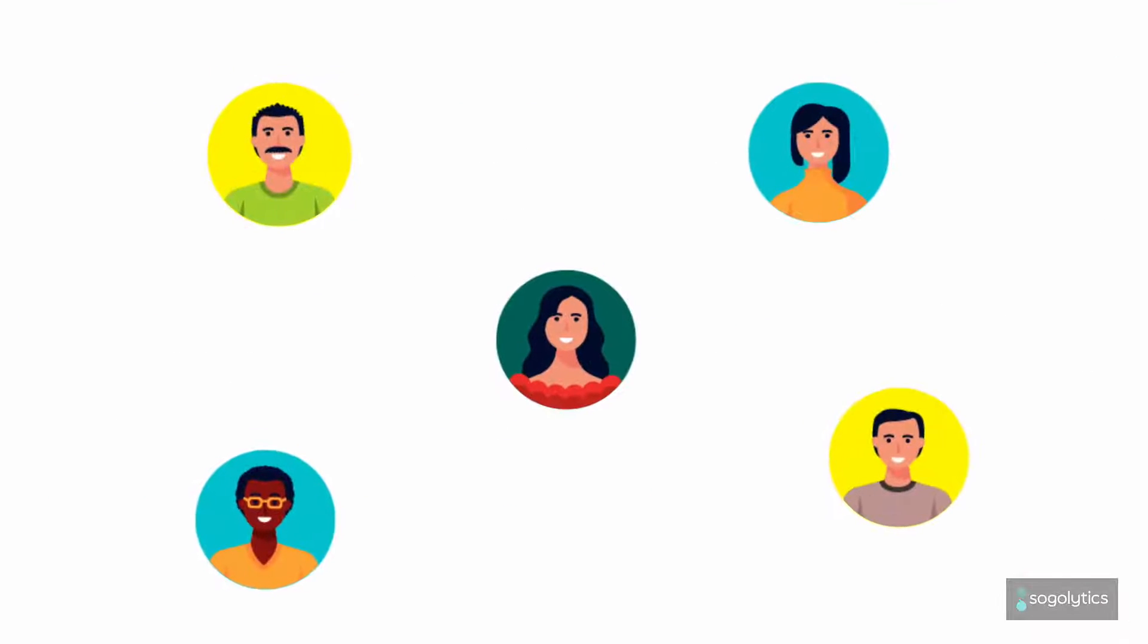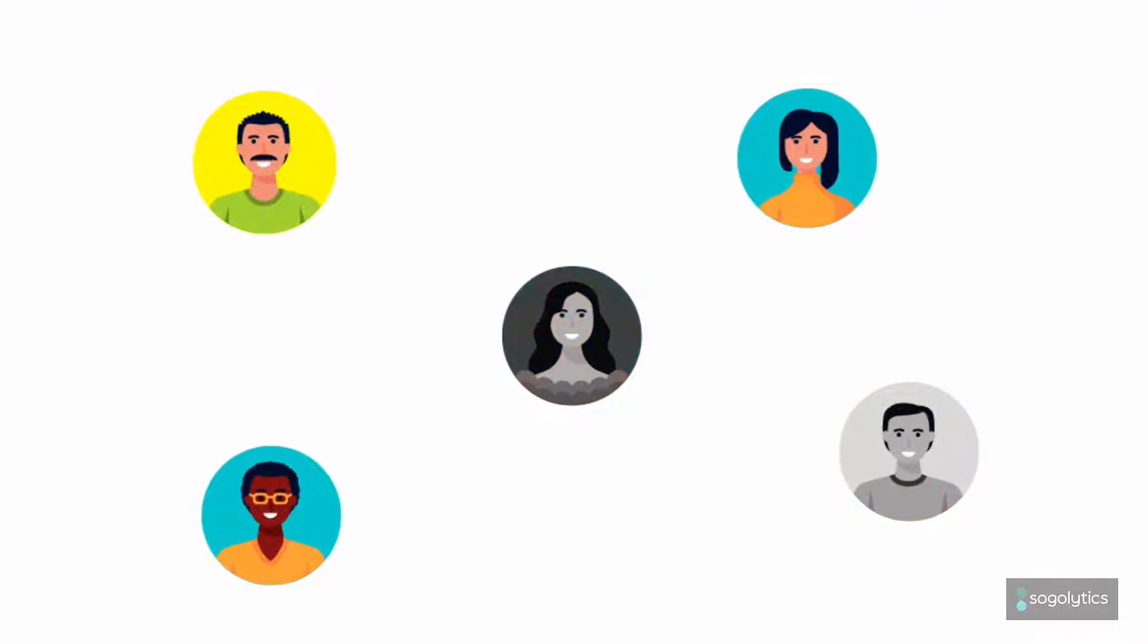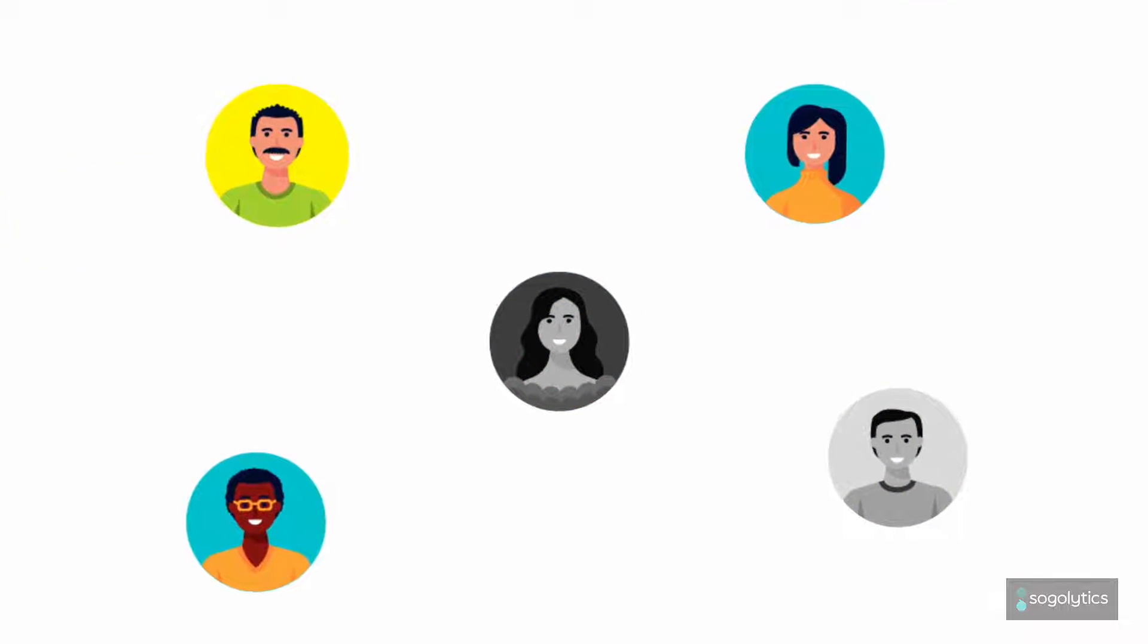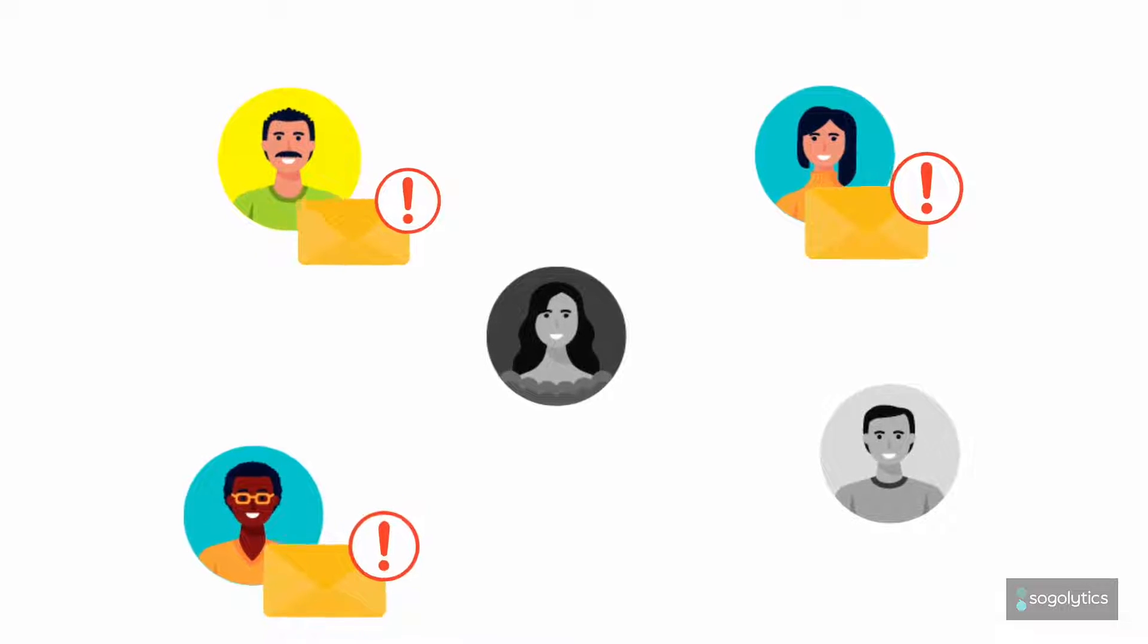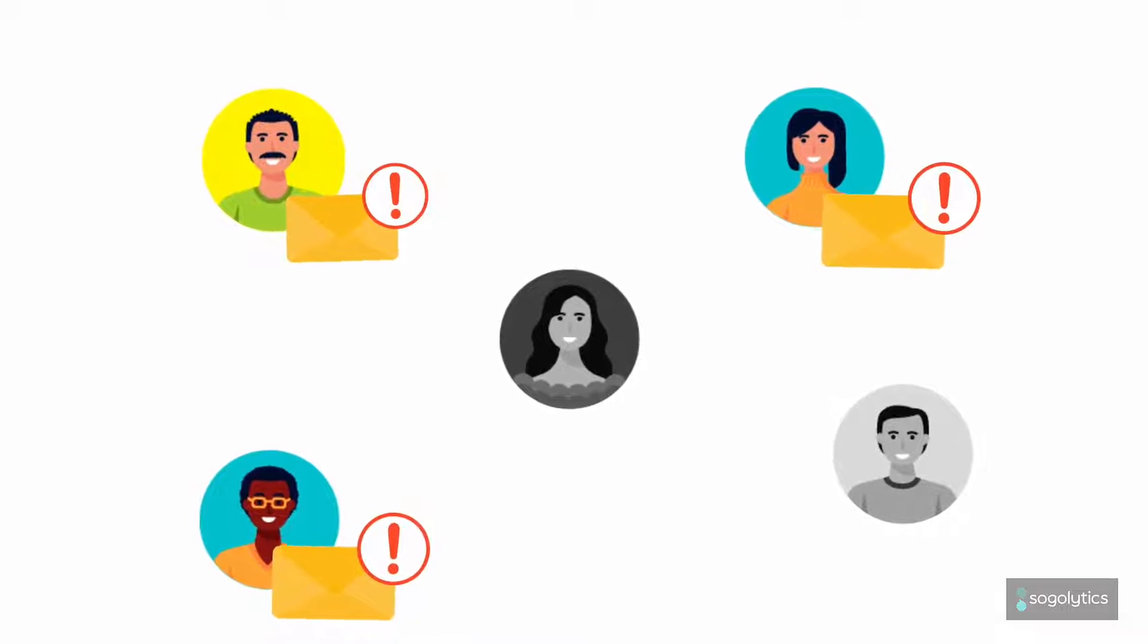Keep things moving, track participation, and even send reminders to those who haven't yet responded.